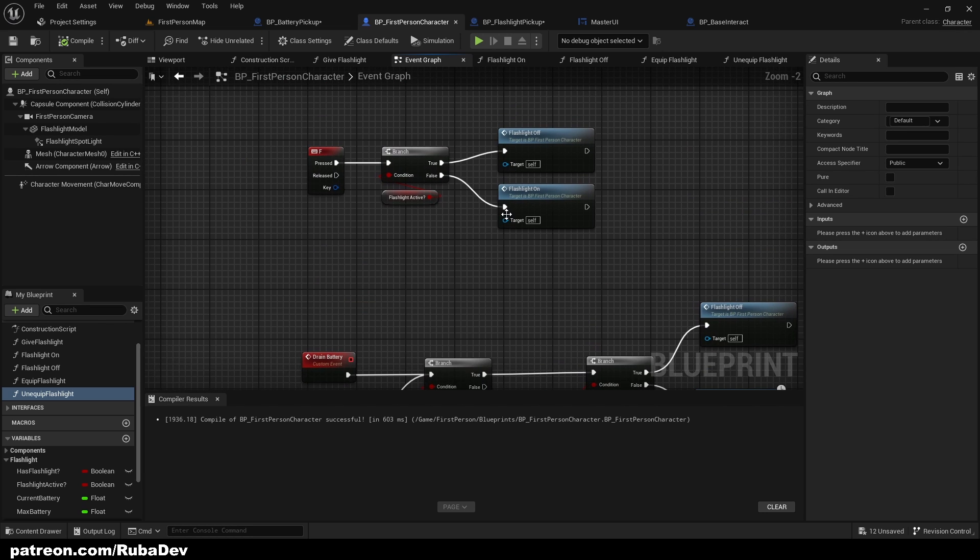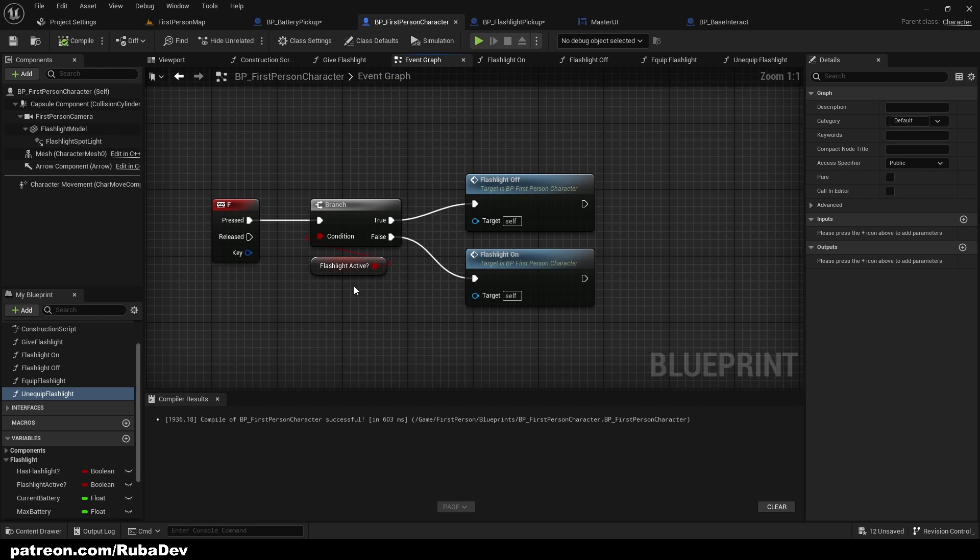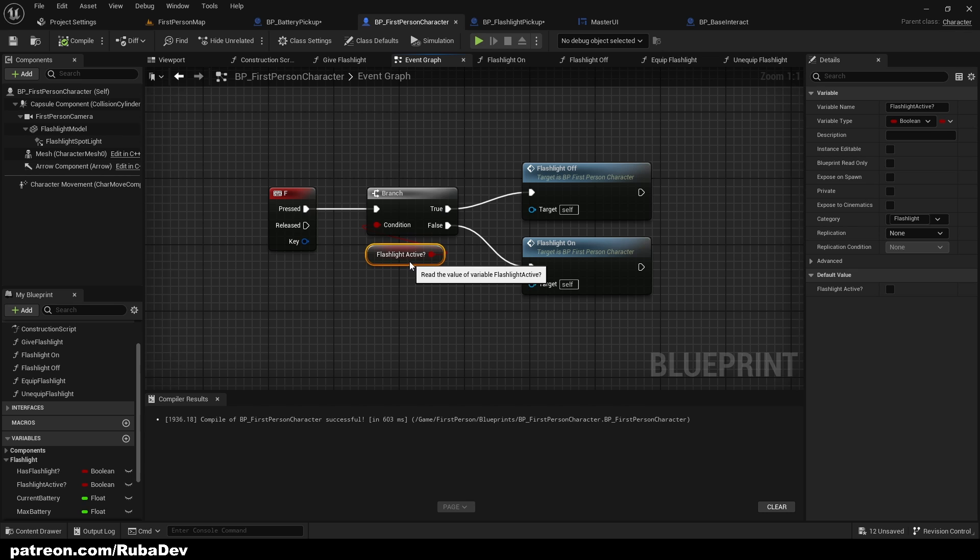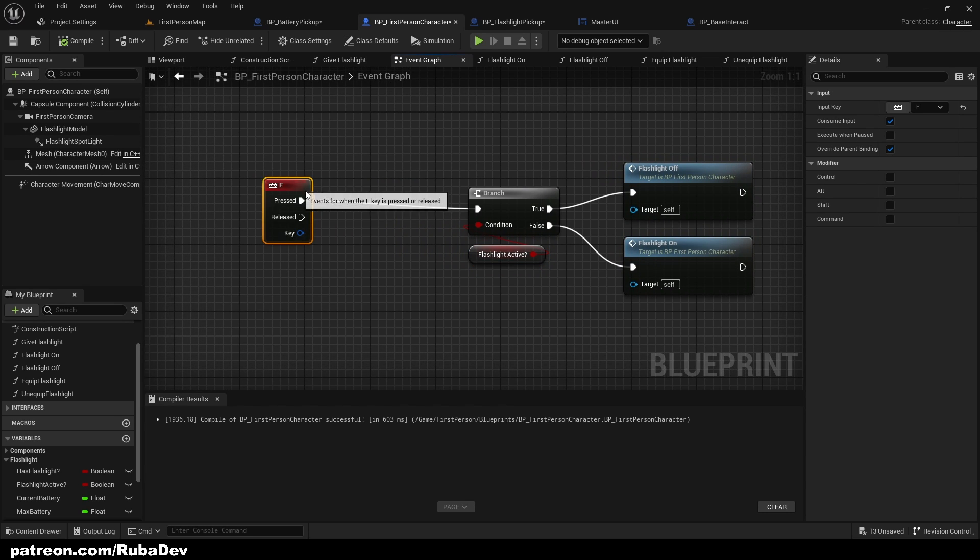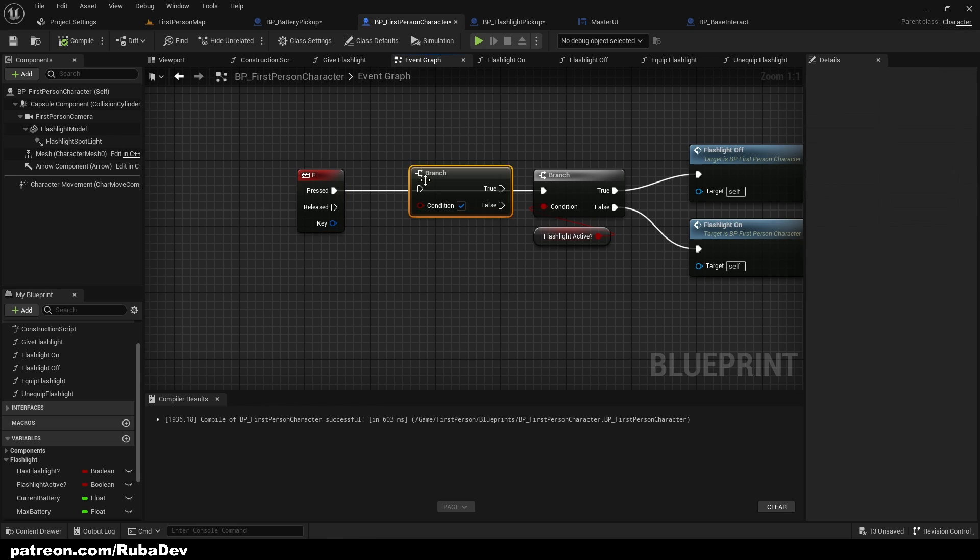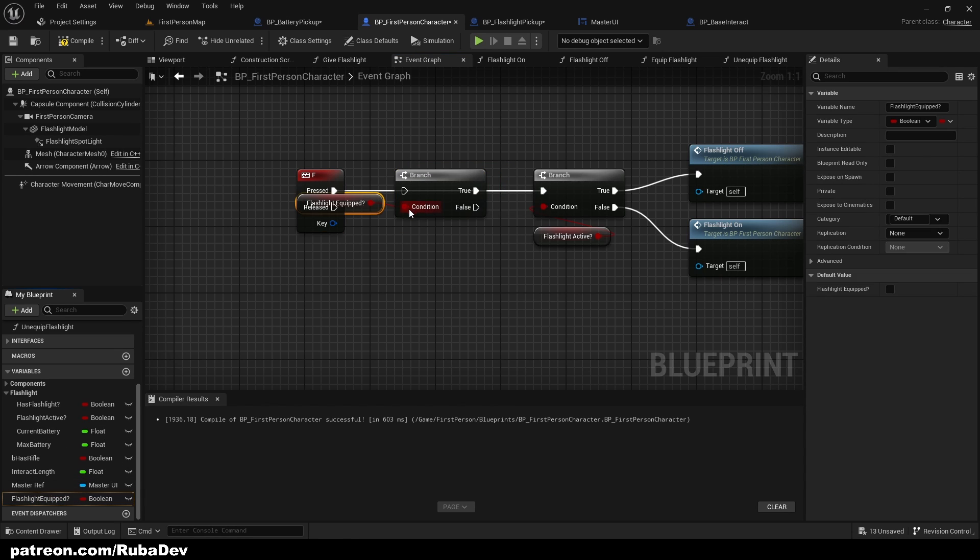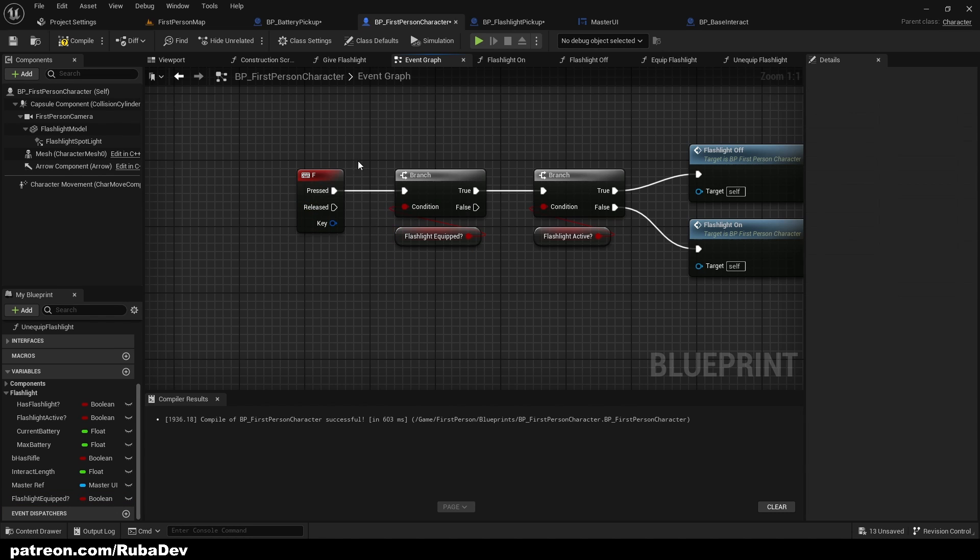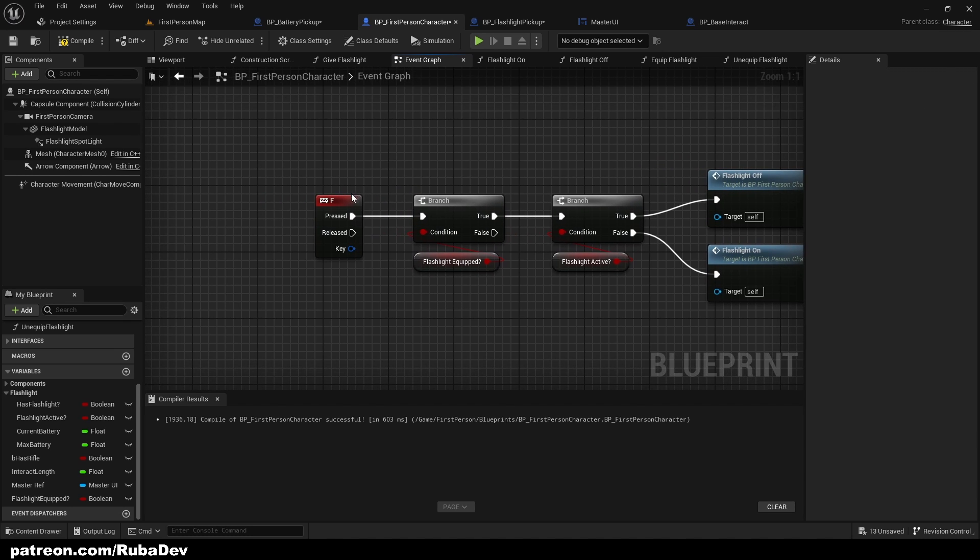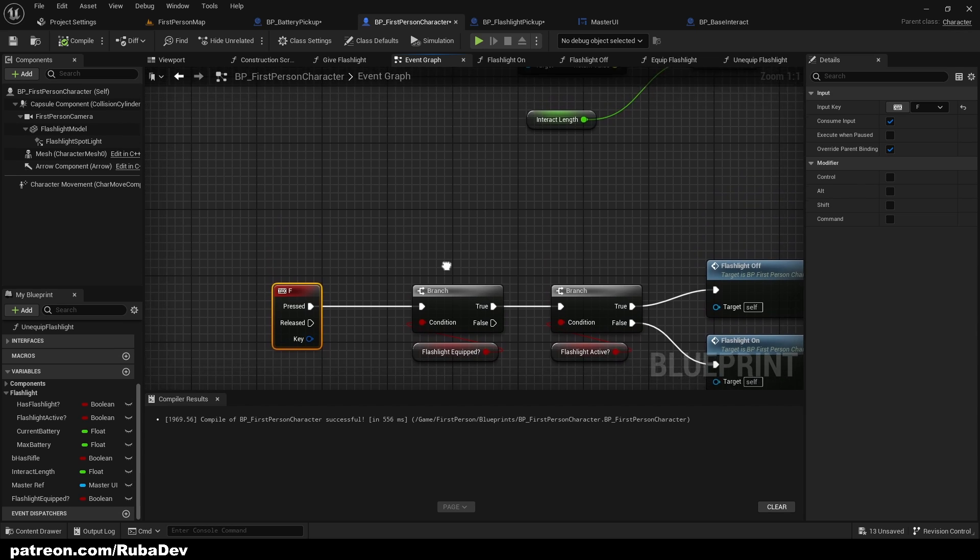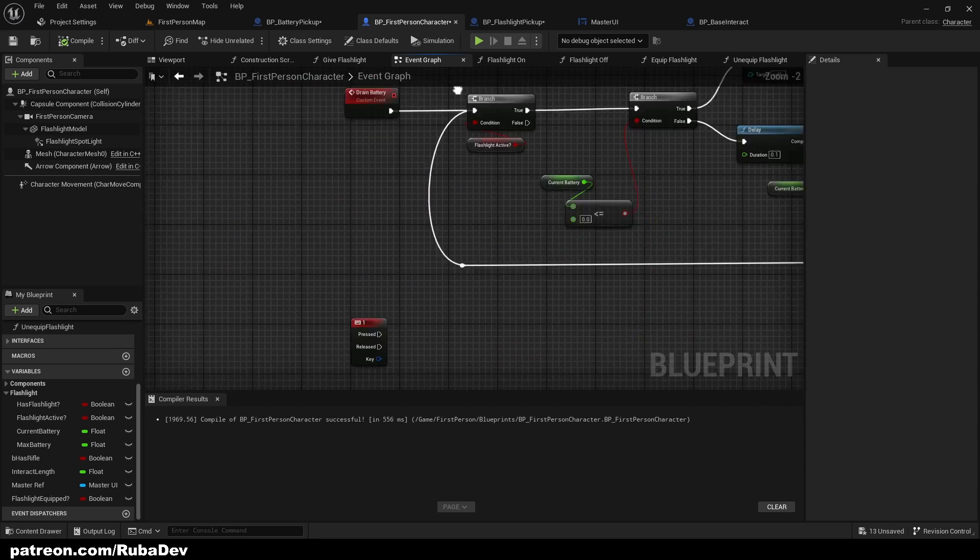So in the event graph now, I want to check not if the flashlight is only active, but if the flashlight is equipped. Let's check if the flashlight is equipped here, because if the flashlight is not equipped we are not going to do anything, because we cannot turn it off if we don't have it in our hand, right? So that should work properly.